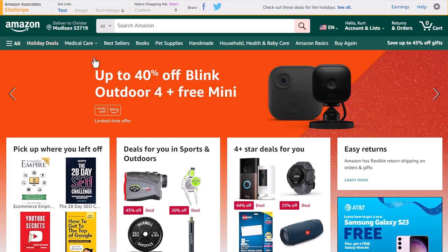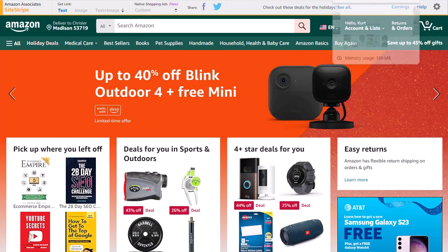What's even worse than that, any previous native shopping ads, text and image, or image links you created are no longer going to work. I'll show you an example of that.